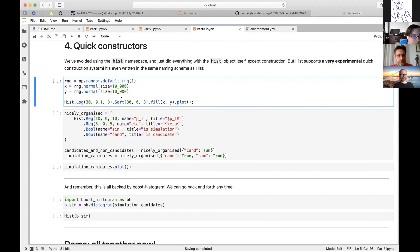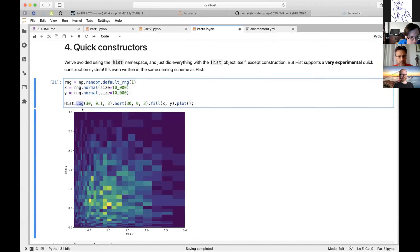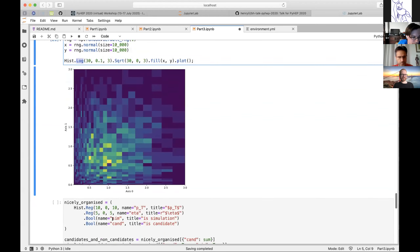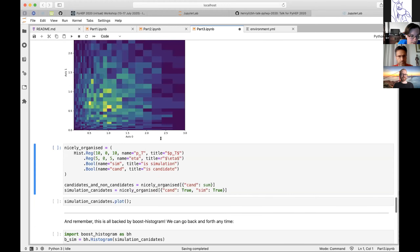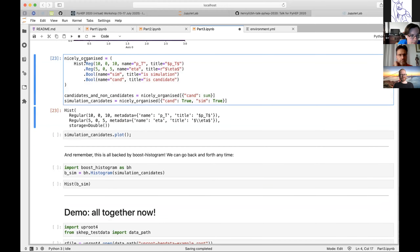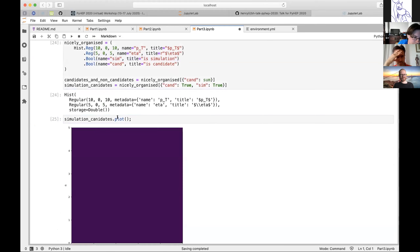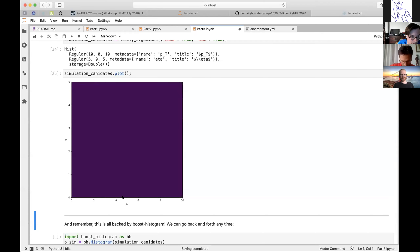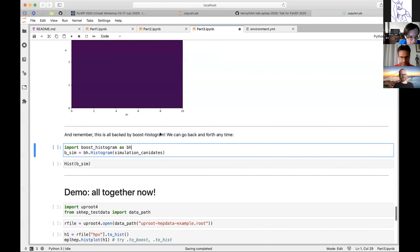Quick constructors are the most experimental feature — very much a hist thing. You call hist.Reg, hist.Bool, etc., with short axis names that look like hist notation, keeping them separate from the real axes. Chain these together and the histogram only becomes real when you do anything else — it's memory efficient. Here's the earlier example from Hans rewritten with named axes and short constructors. Calling dot plot on a command line shows titles have shown up, which is very handy.